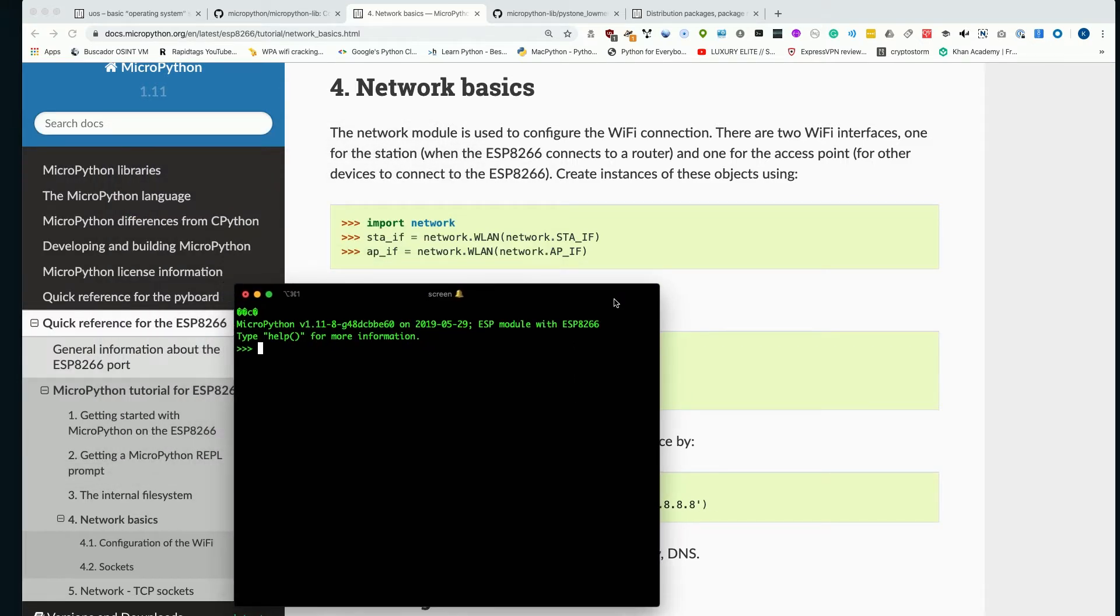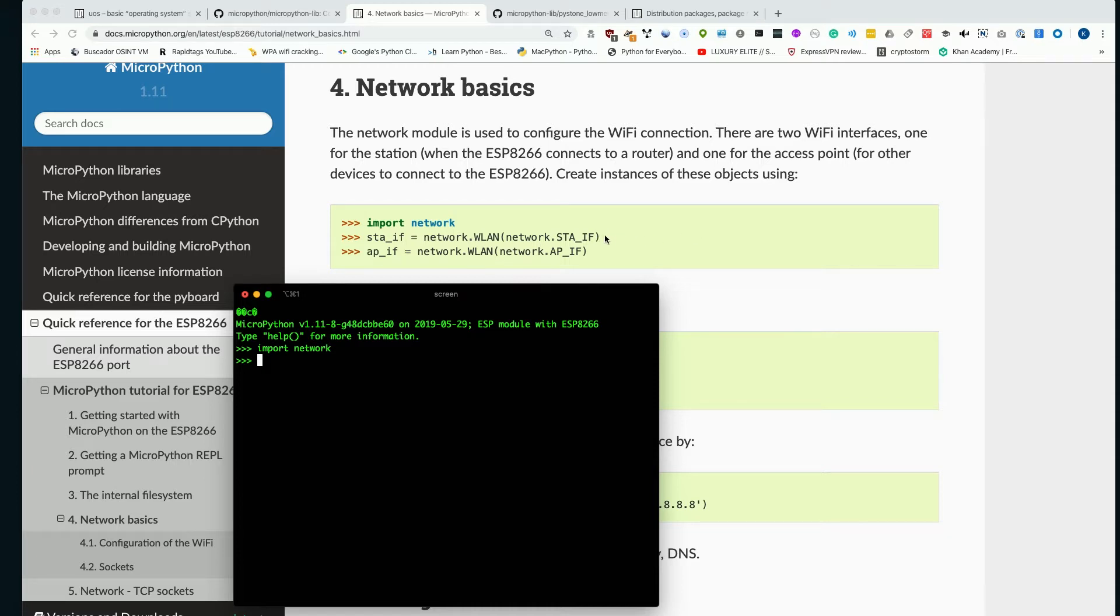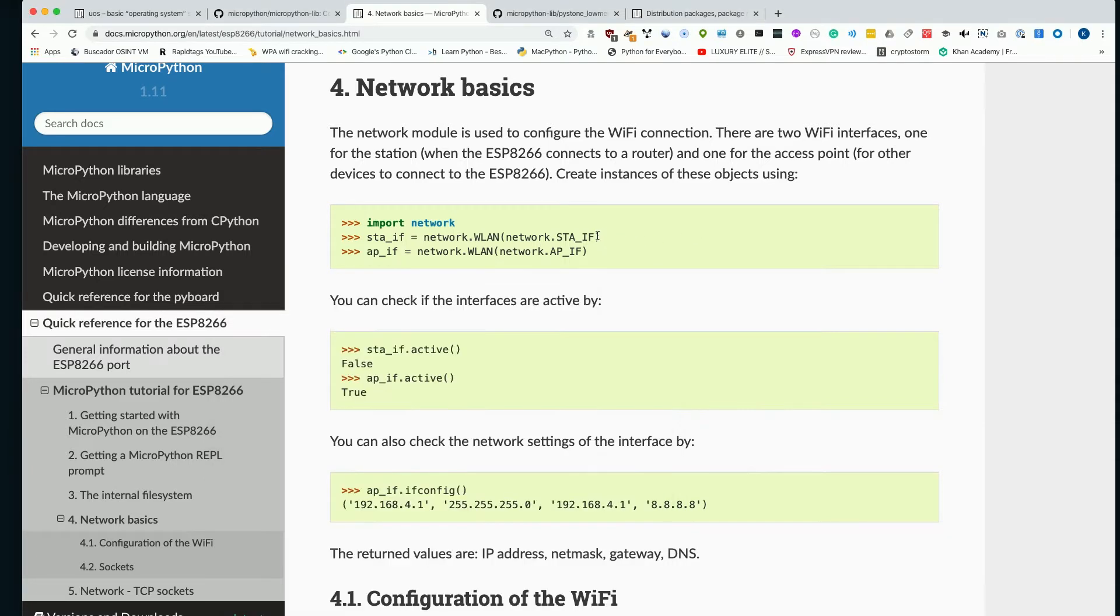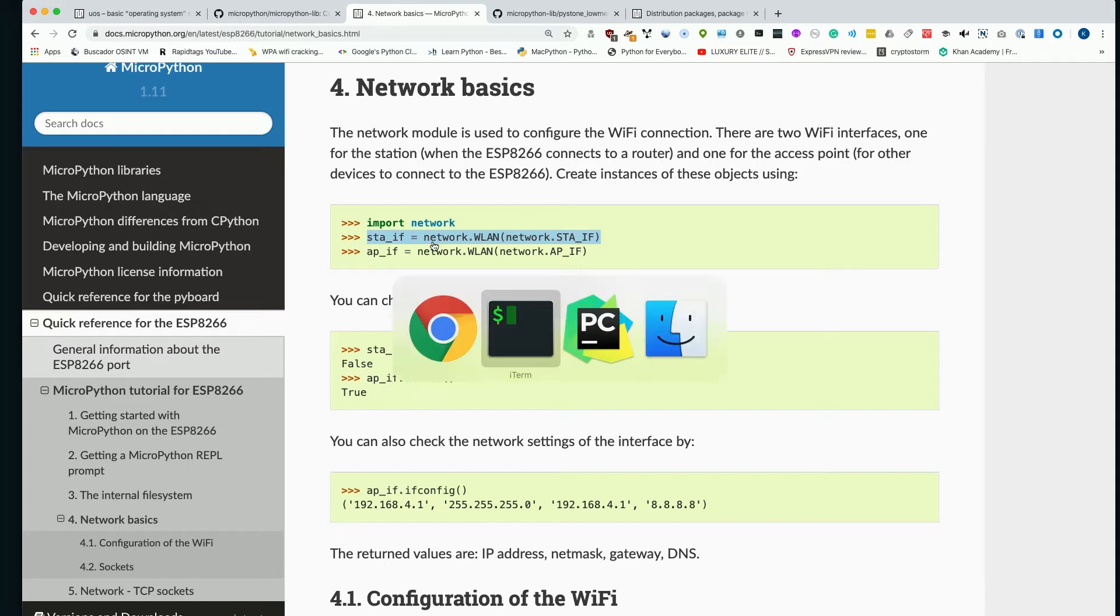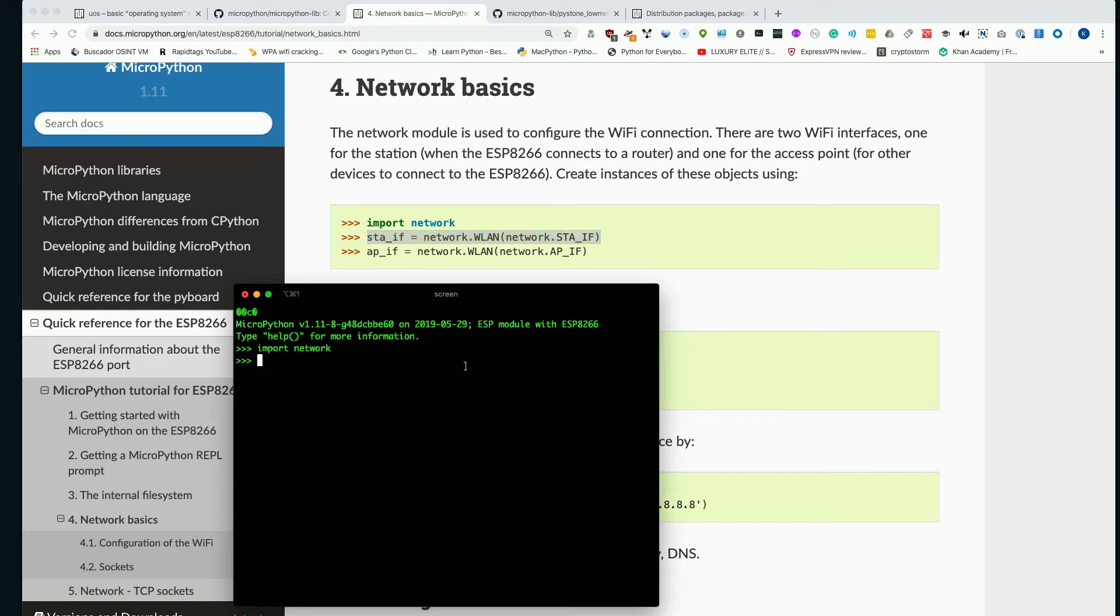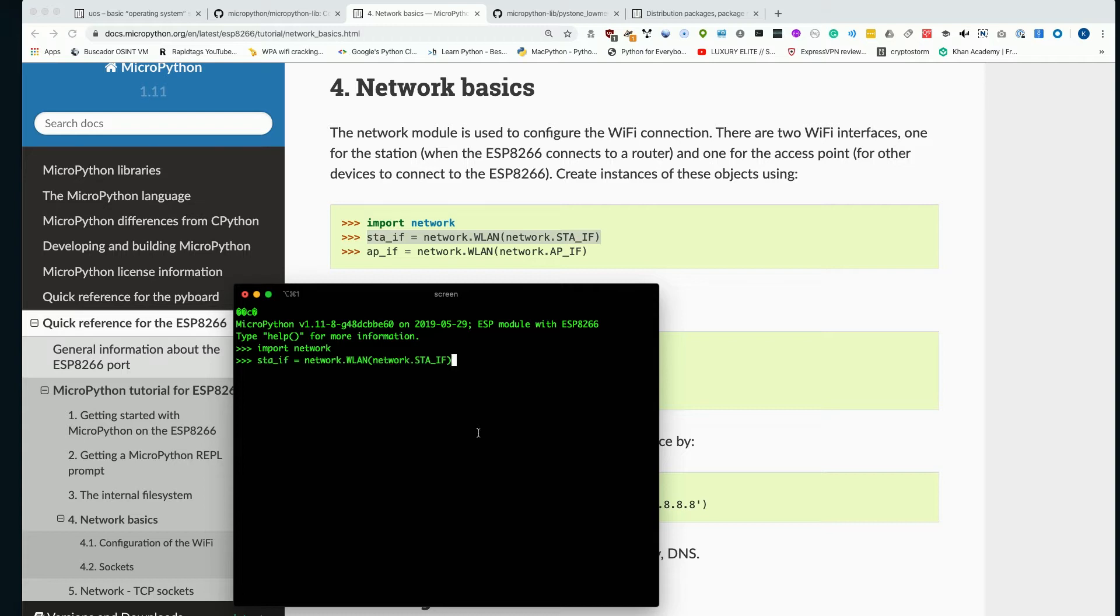So the first thing we're going to do is import network. Now there's one thing you can't do, and that is use the web REPL in order to set this up. And while the web REPL is really cool and allows you to connect to MicroPython without actually needing to have any wires connected, it also won't work for this because we're going to have to turn on the wireless interface and connect it to a separate network. So we wouldn't be able to connect to it directly after all.